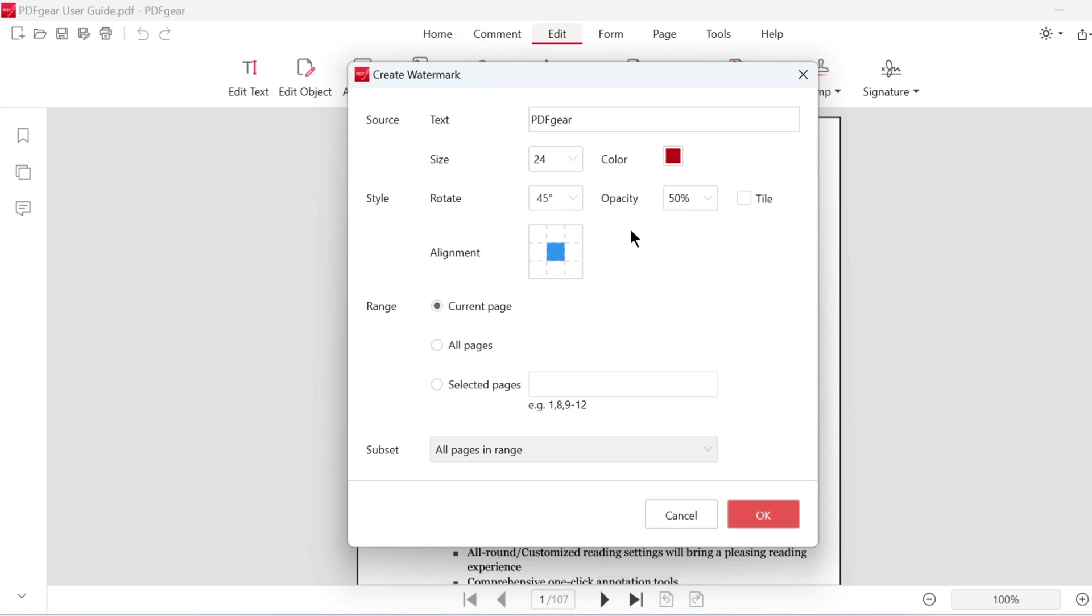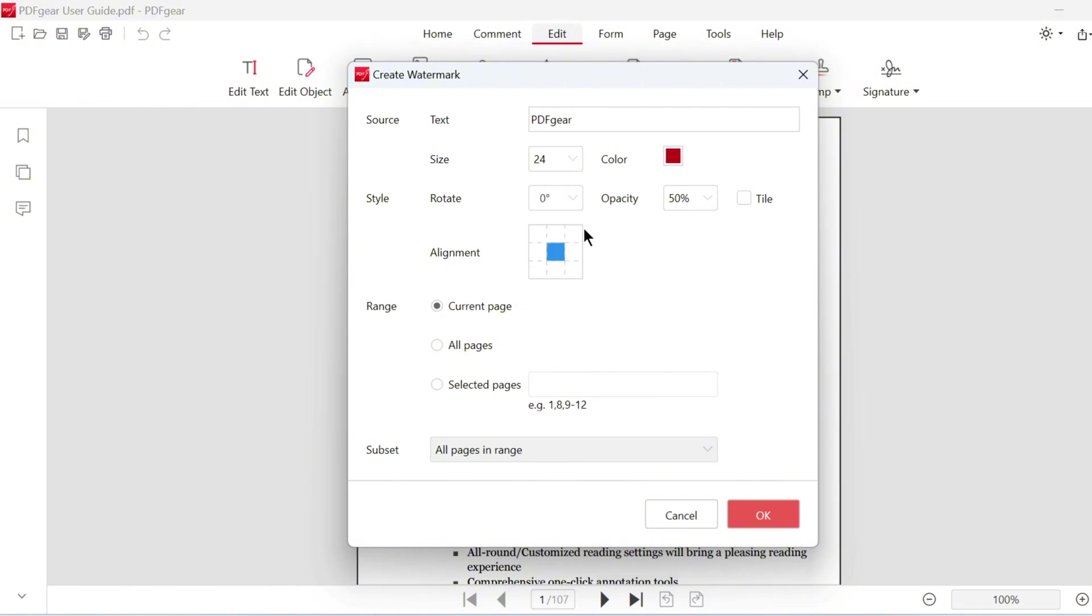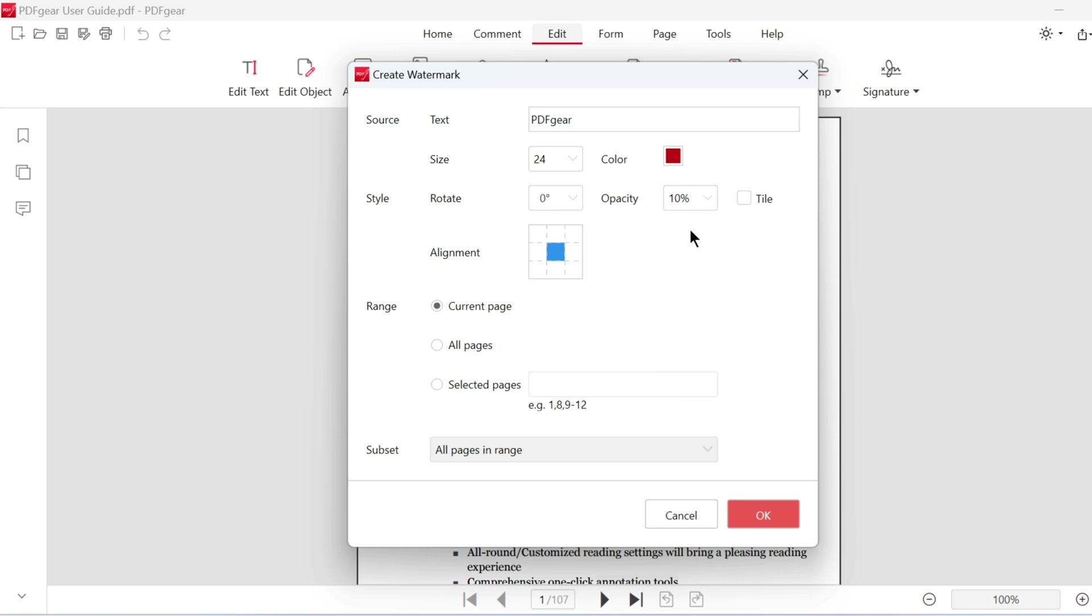The tilt of the watermark can be customized. Position it horizontally, vertically, or at a 45-degree angle. Set the opacity level to adjust the watermark's transparency. Enable the tile option to fill the entire page with the watermark.